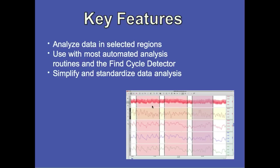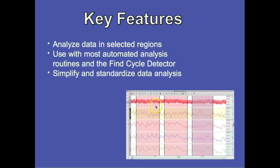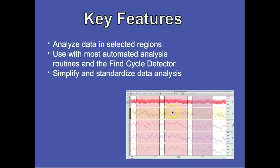Now the main advantage to using the focus areas is that it allows you to extract the measurement results from just the regions that you're interested in. Most of Acknowledge's automated analysis routines and also the find cycle peak detector have been updated so that they will work just over the focus area.